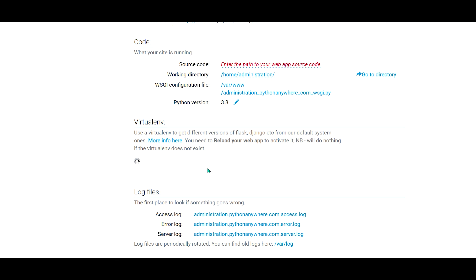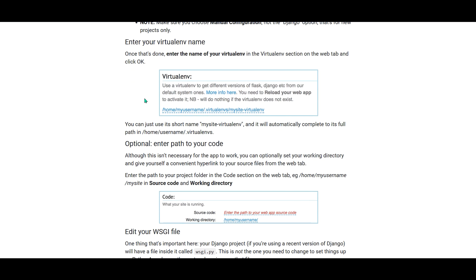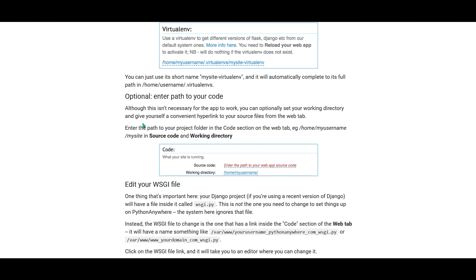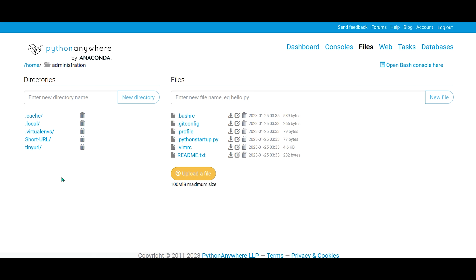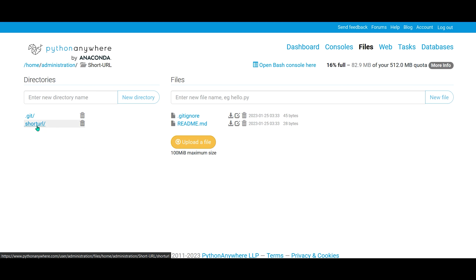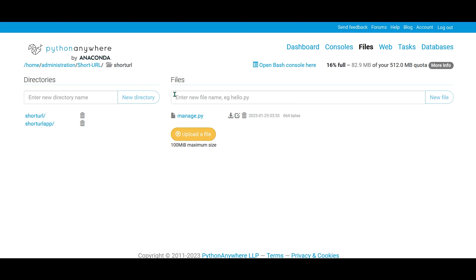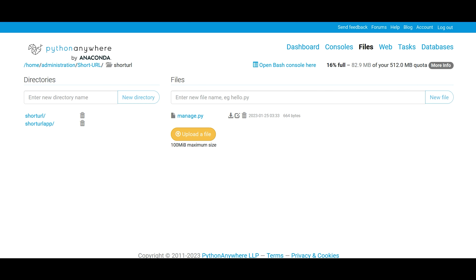Copy that path and paste it into the virtual environment path field, then click OK. After that, provide the source code path — the working directory for our project. Go to the file browser: home, then your username, then the project name 'short URL', then 'short URL' again — that is our app folder. Remember, the source code path should be where your manage.py file lives. Copy that path and provide it as the source code, then click OK.